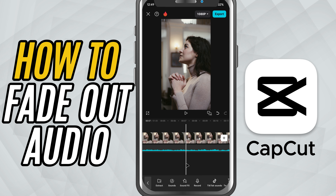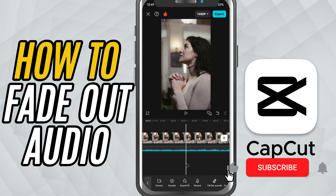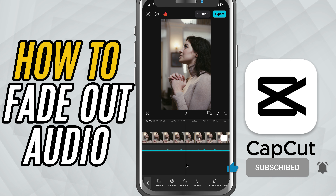If this tutorial helped, give it a like, share it with your fellow editors, and subscribe for more quick CapCut tips. See you in the next one.